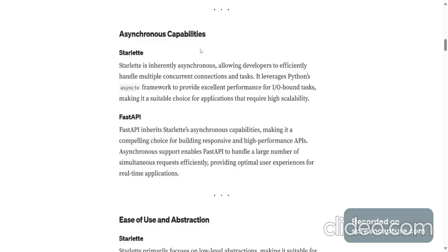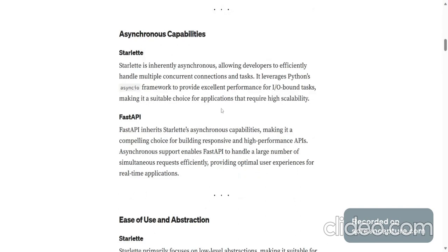Asynchronous capabilities. Starlette is inherently asynchronous, allowing developers to efficiently handle multiple concurrent connections and tasks. It leverages Python's AsyncIO framework to provide excellent performance for IO-bound tasks, making it a suitable choice for applications that require high scalability.